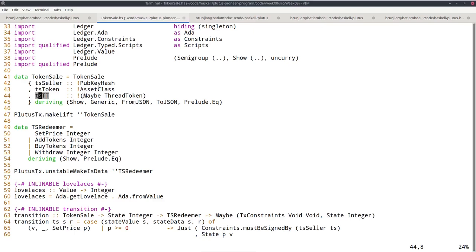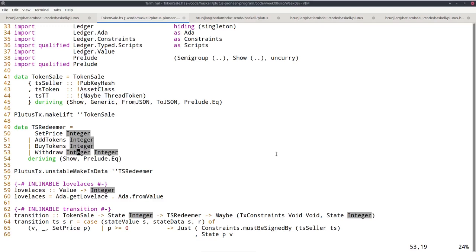As redeemer, I provide exactly the operations we saw in the diagram: set price to a new value (the token price in lovelace), add tokens (where the argument gives the amount of tokens to add), buy tokens (where the argument gives the amount to buy), and finally withdraw. This is actually bad practice to just give integer arguments because it's not clear which is which. In this case, the first is how many tokens to withdraw and the second is how many lovelace to withdraw.